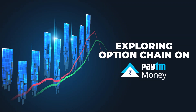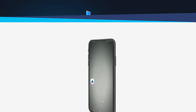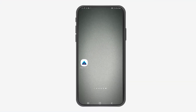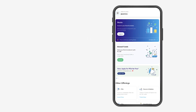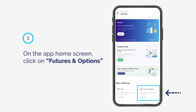Exploring Option Chain on Paytm Money. On the App Home screen, click on Futures & Options.